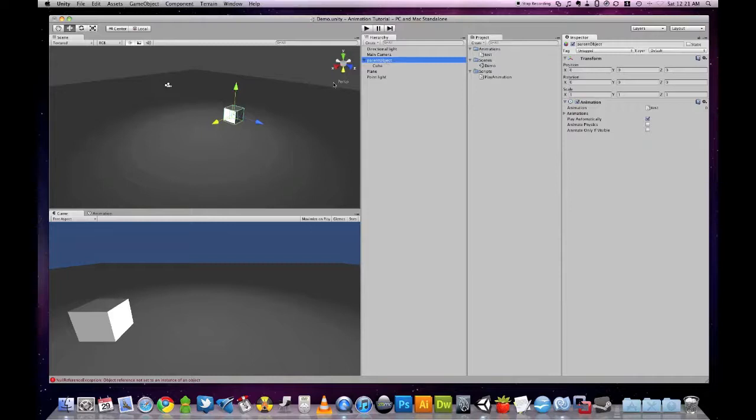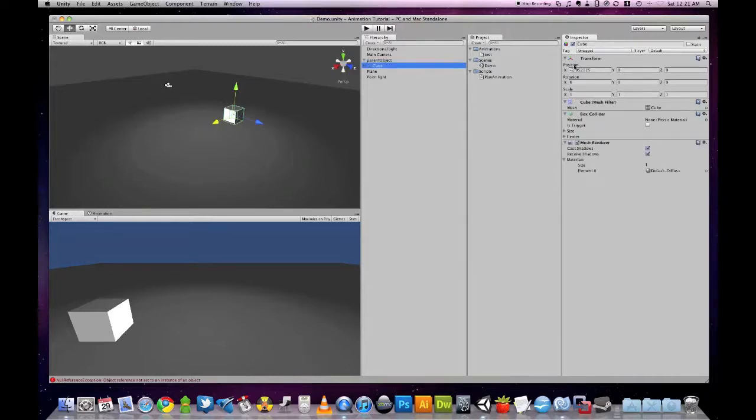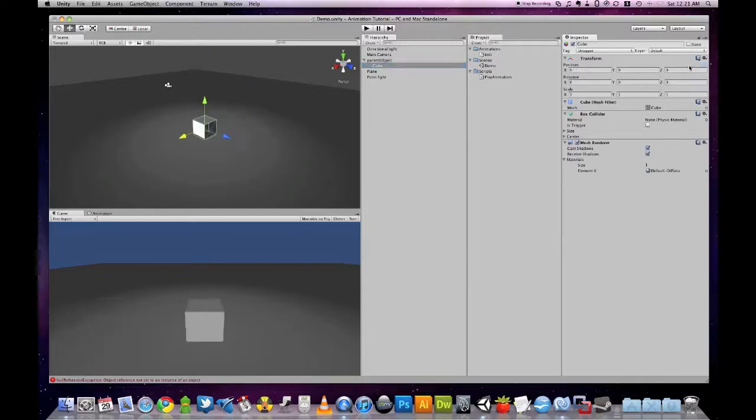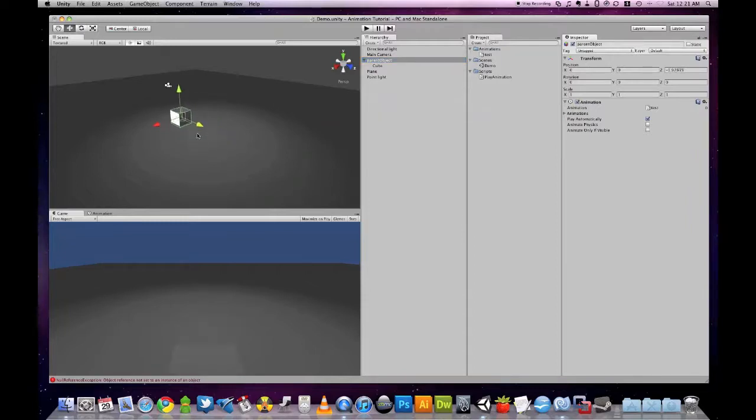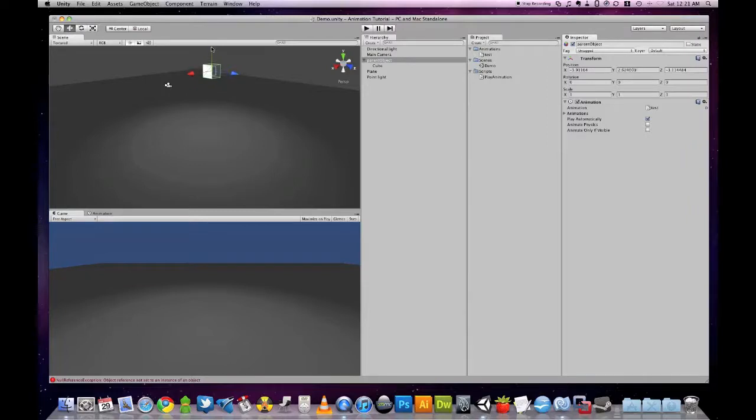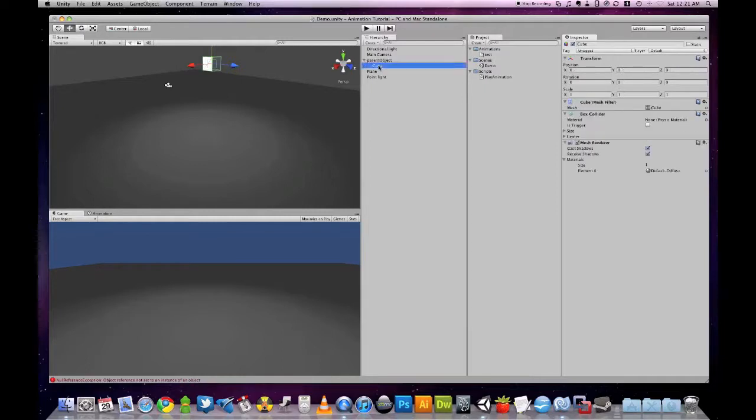But if we move the parent object around, let's reset our position so I can show you, we move the parent object around, we'll put it somewhere here like this, the position of our parent object has changed.